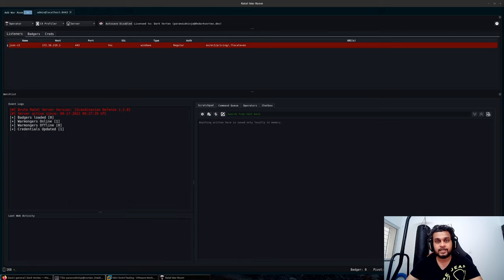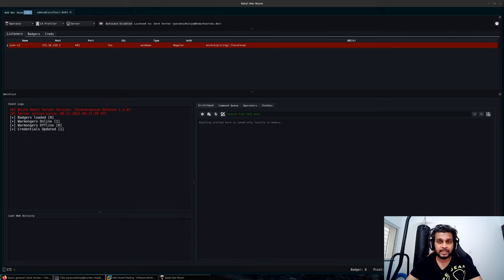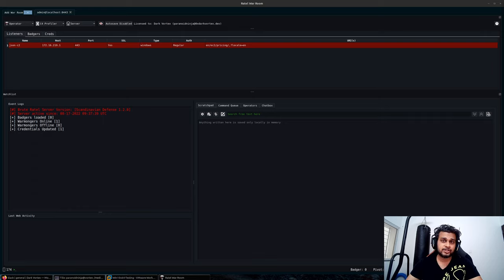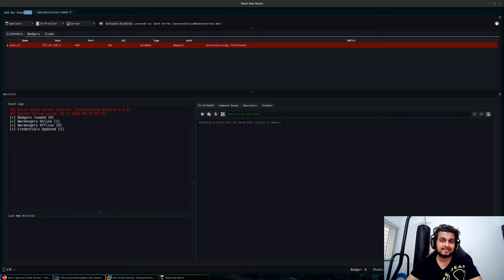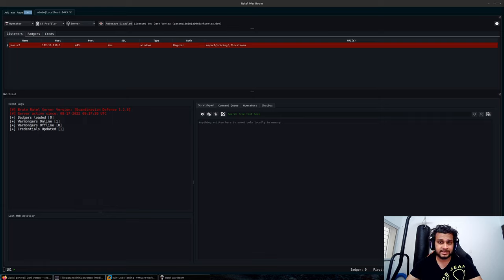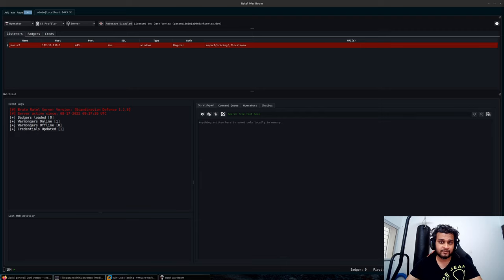Hi everyone, this is Chetan Nayak. In this video we will take a look at building our own notification handler so that we can get notifications on Slack, Discord, Telegram, or any similar service providers using the built-in webhook functionality within Brute Ratel.